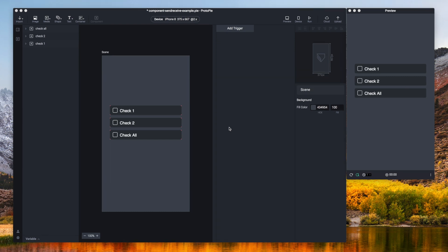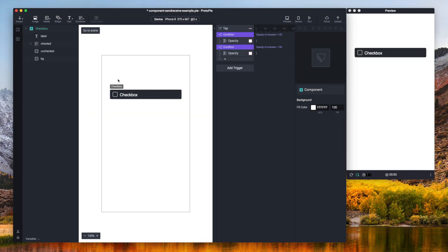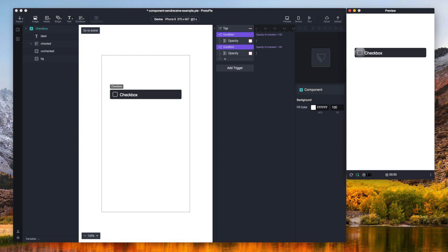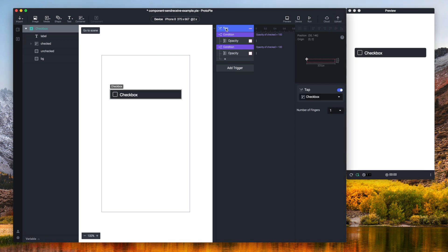As you can see here I have three instances of a component already. So let's have a look at this component. It's a checkbox component. So if I tap here a check mark would appear and if I tap again the check mark disappears. And this happens through a tap trigger that is paired with two conditions and two opacity responses.